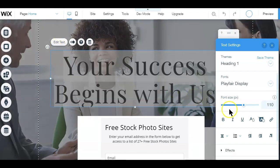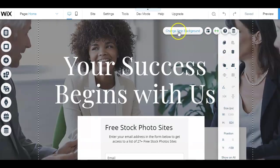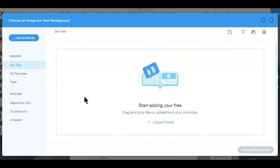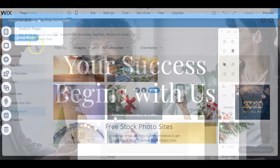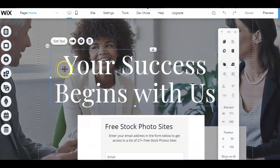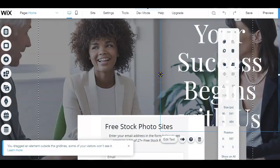If you want to customize any image, click on it in the same way and choose to delete or change the image. If you choose to change the image, you'll be taken to a page where you can upload your own image, select free images available on Wix, or purchase one from Shutterstock. If you don't like where a certain element is placed, simply click on it, drag it, and drop it wherever you like.